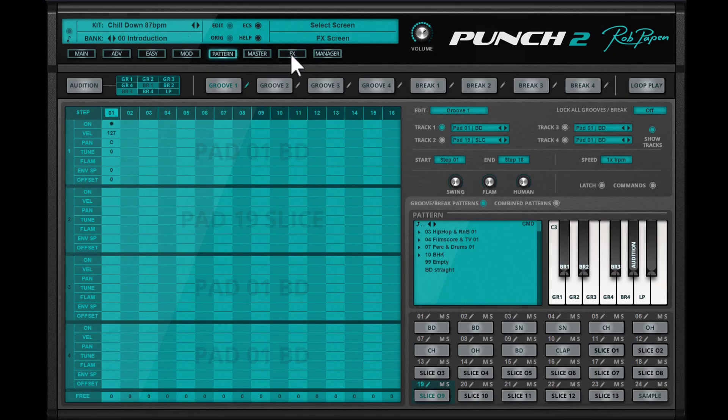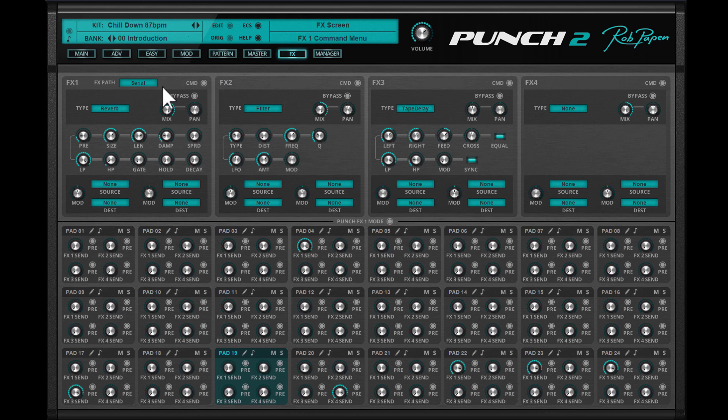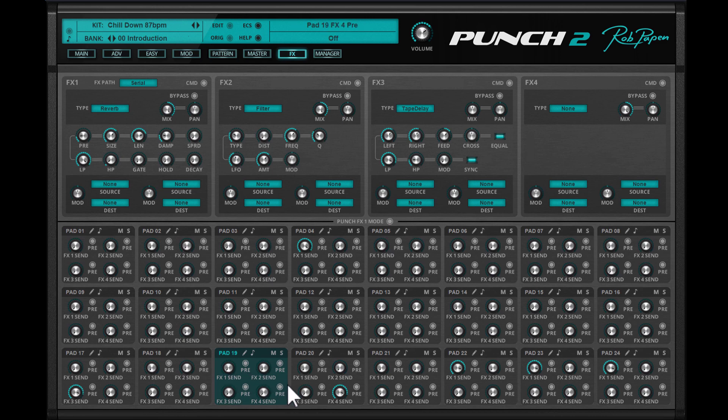The effects page for Punch 2 contains up to four different effects, which can have a different effects path. Now in Punch 2, it is the fact that these four effects work in the default setting just like a mixer. So each pad has four effects sends and you can send each pad to four effects at once.